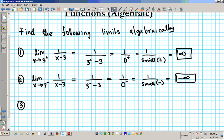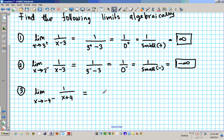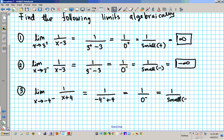Let's move on to number 3: find the limit as x approaches negative 4 from the left of 1 over (x plus 4). Same idea — substitute negative 4 from the left for x, so you get 1 over (negative 4 plus 4) which is 1 over 0 from the left. Zero from the left is basically 1 over a really small negative number, which takes us to negative infinity.